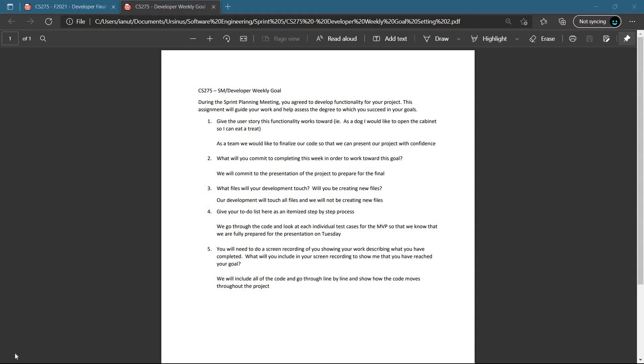What's going on everyone, this is the last sprint, last week of CS 275. Just like always we're going to go through a weekly goal and then we're going to look at the updates that we have presented for this week.